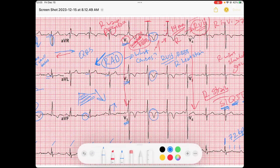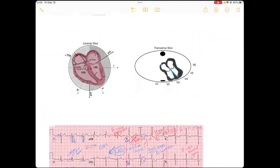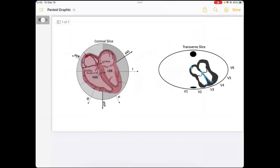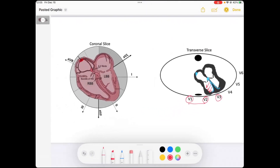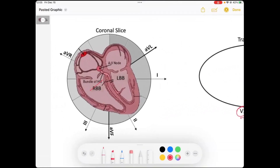That makes sense when you look at the distribution of our precordial leads — any depolarization of the right ventricle will be sending signals captured primarily by V1 and V2, and somewhat V3. In the limb leads, those signals will be captured negatively by our lateral leads, specifically lead one.